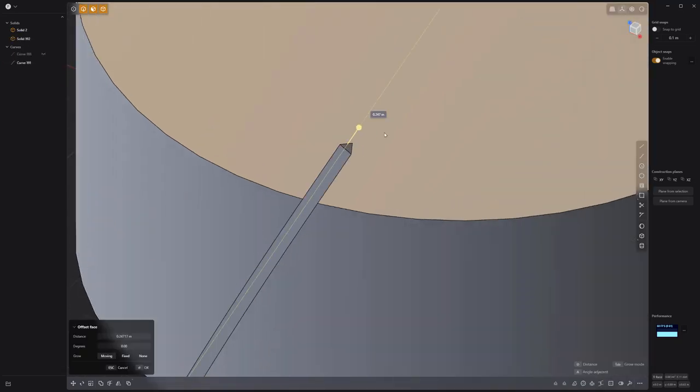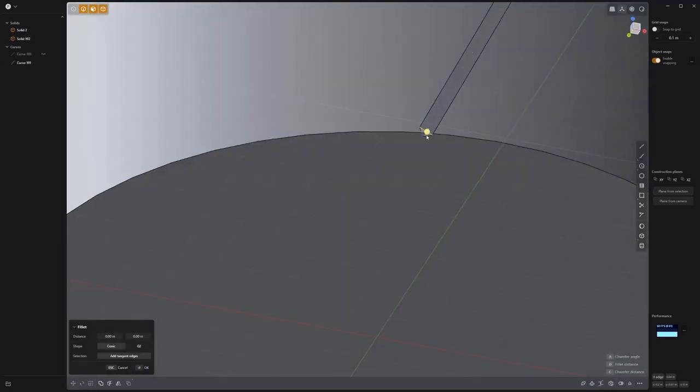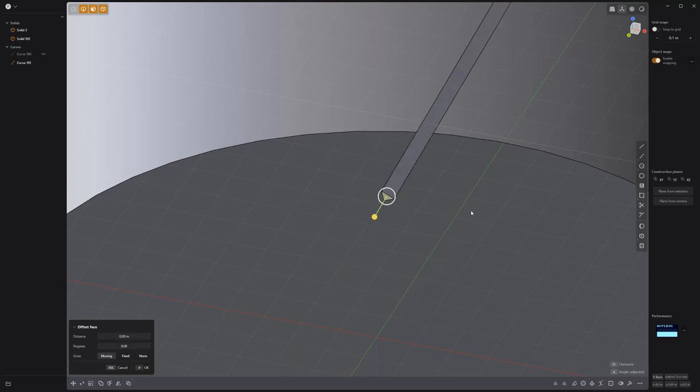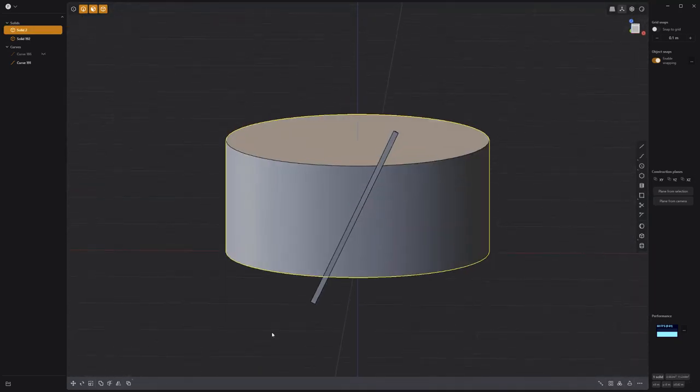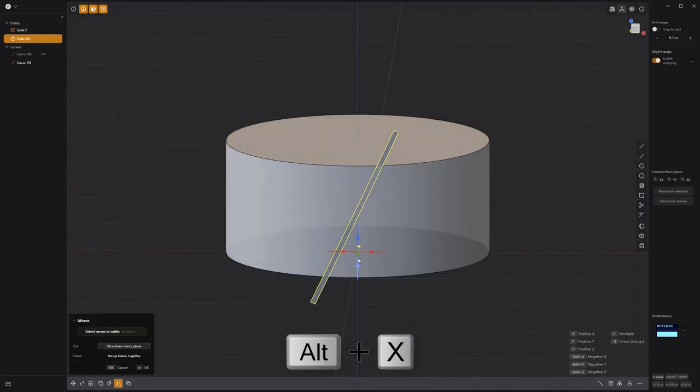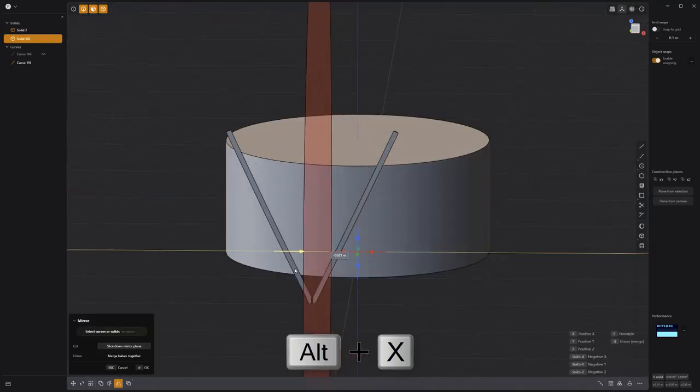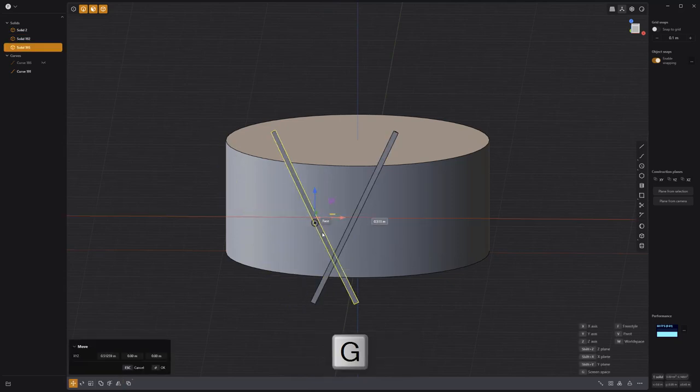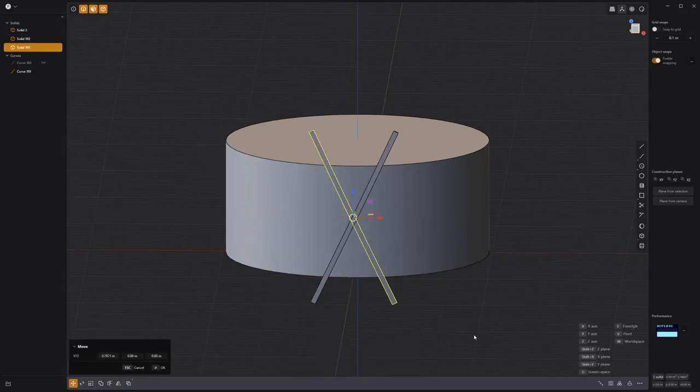Offset the two end faces of the pipe to extend it beyond the height of the cylinder. Mirror the pipe, then snap the duplicate to the center of the original to create an X.